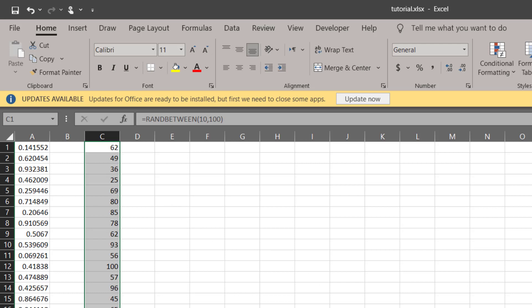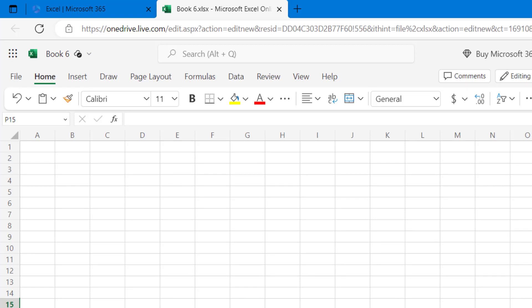Now let's get to the third function. This particular function is called RANDARRAY function, and it must be noted that if you want to use this function, you need to have Microsoft 365 or you can use the web variant of Microsoft to generate random numbers.